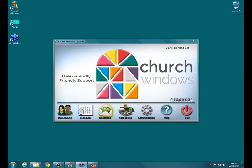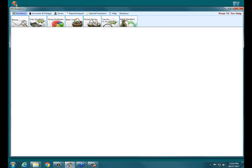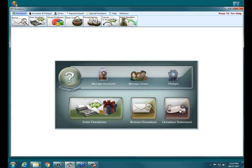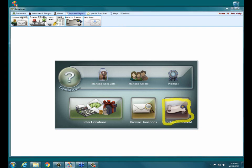Let's click on that. Once you get into donations, to access the donation statement section of the program, you have two different sections. You can click right on Donation Statement here on the right, or you can access it by clicking on Reports and Export at the top of the screen, and then clicking on Donation Statements. It's just two different ways of accessing it depending on your preferences — it takes you to the same place.